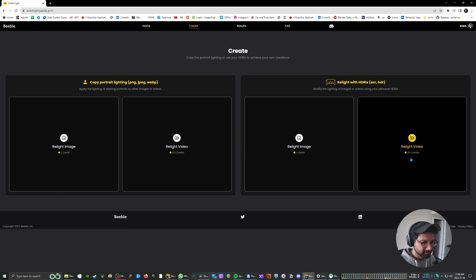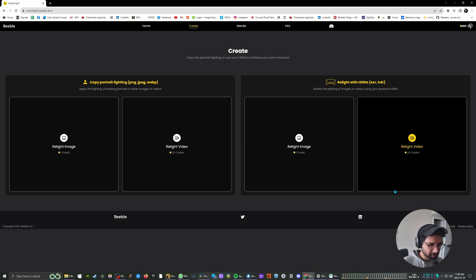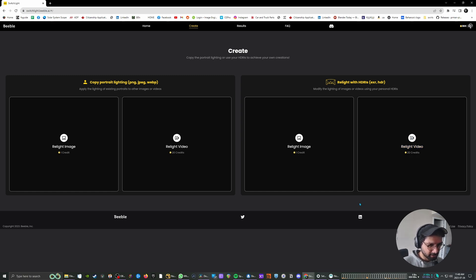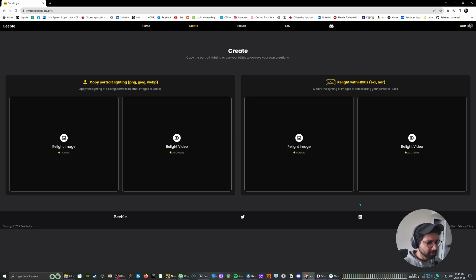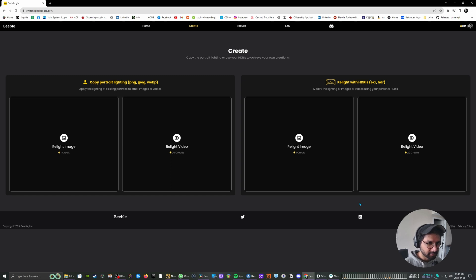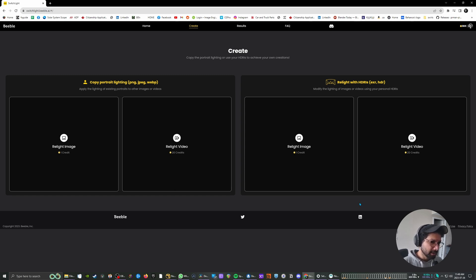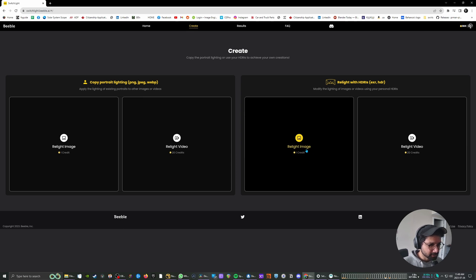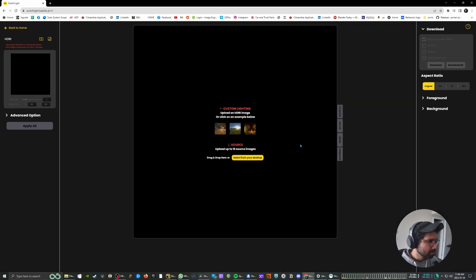By the way, it also has recently added a relight video feature. I haven't really tested it out and I also feel like sometimes bringing it into Nuke gives you a little bit more control over it. If you want to train with a higher number of images, you can do that and modify the image a little bit.